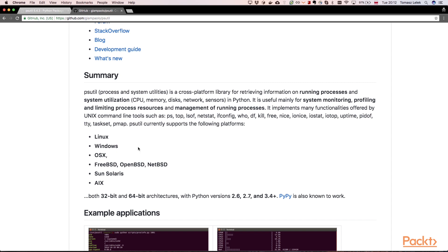Moreover, psutil can be used on multiple platforms. It has support for Linux operating system, Windows, OS X, and so on. So we can automate nearly everything and everything will be portable. This is an abstraction layer that the library gives us.